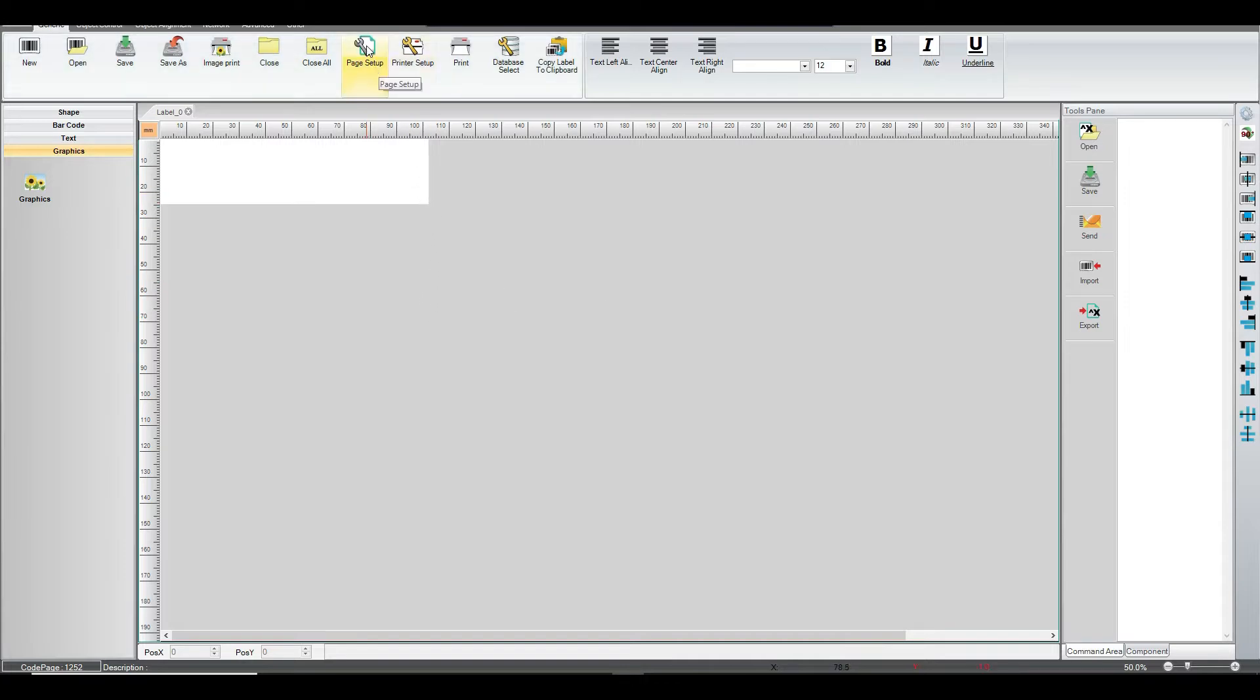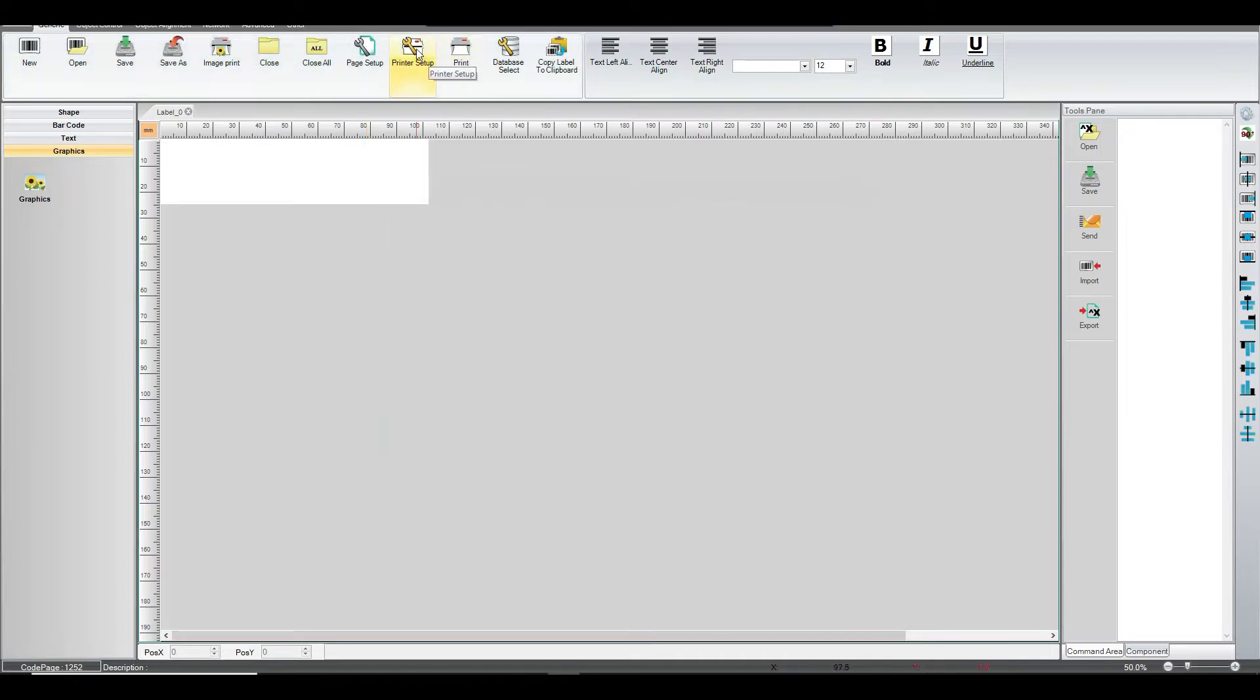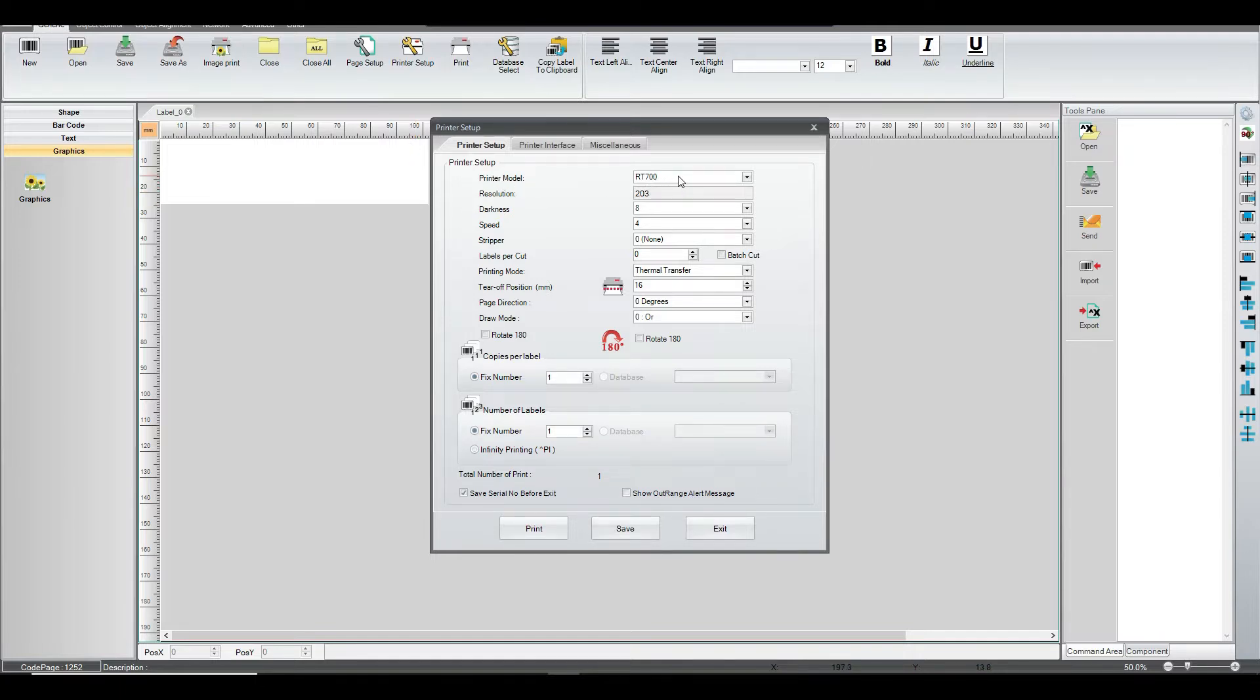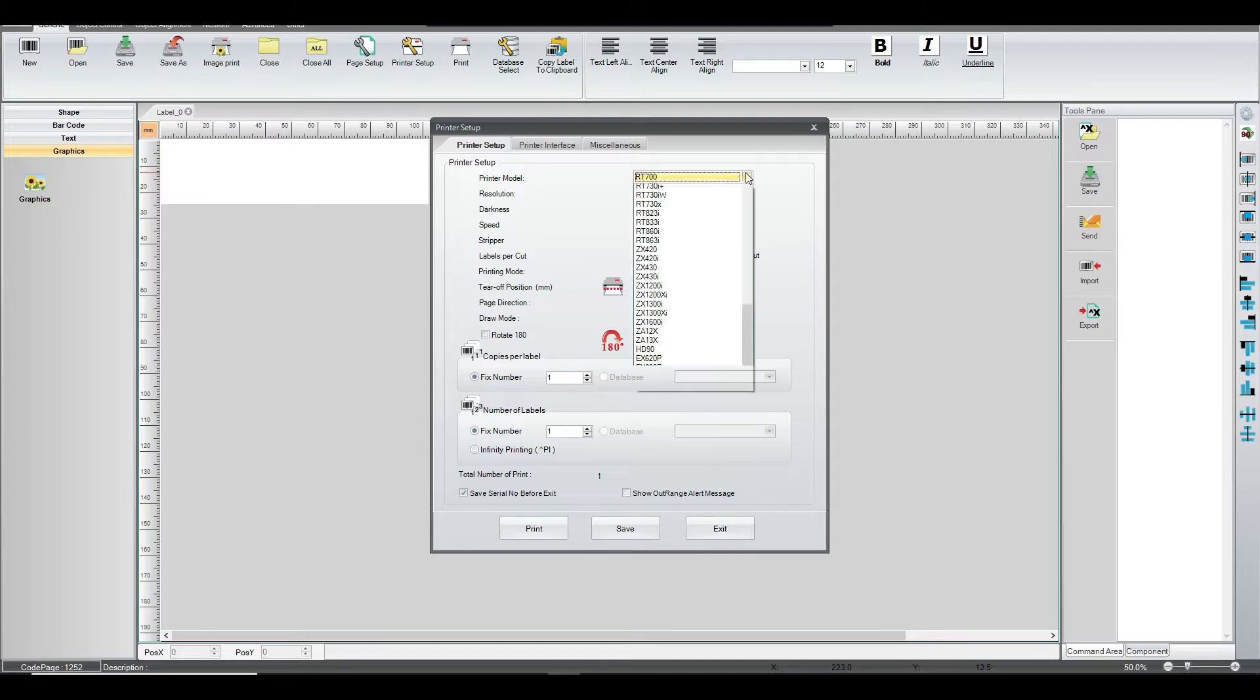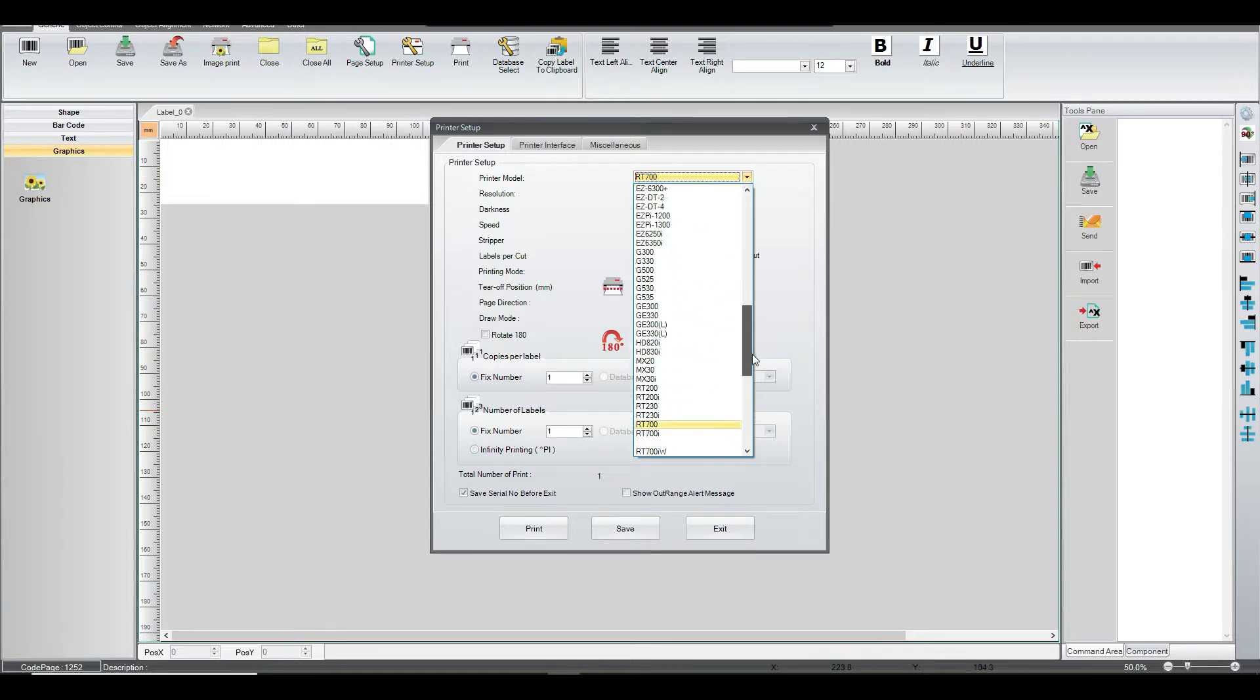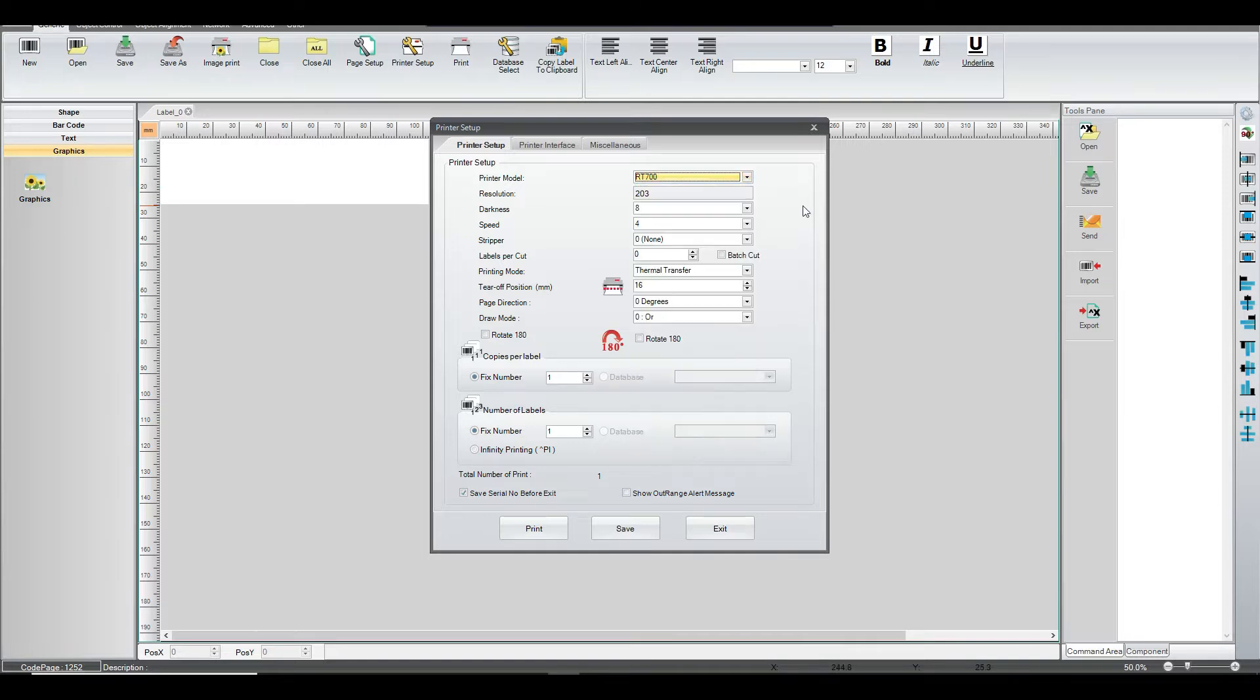We're going into printer setup. Here I pretty much have gotten some of it already set up, but you can see all of the GoLabel printers that the software supports. And so, we're talking about the RT700.